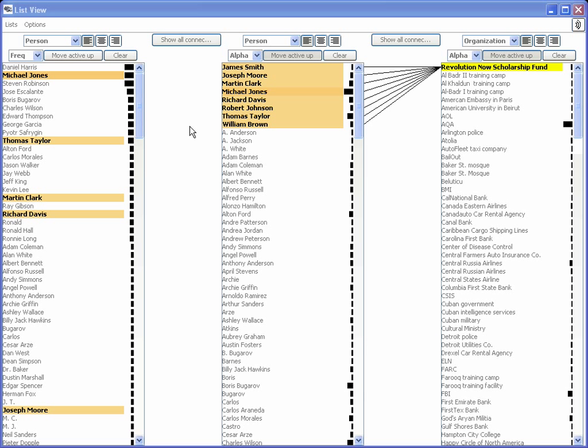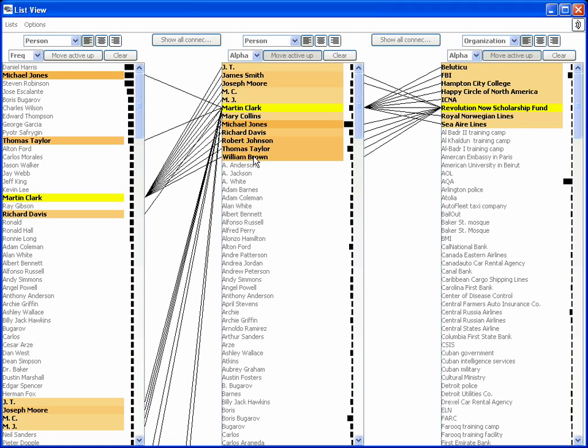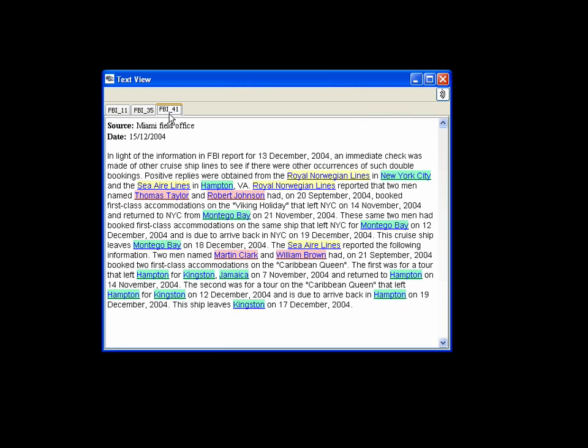Proceeding, the analyst next brings up the reports about Clark and one of the other students, William Brown, because both live in Virginia. Report FBI 41 states that a month ago, Clark and Brown took a cruise together from Hampton to Kingston, Jamaica. The report also says that two other scholarship recipients took a cruise together from New York City to Montego Bay last month.